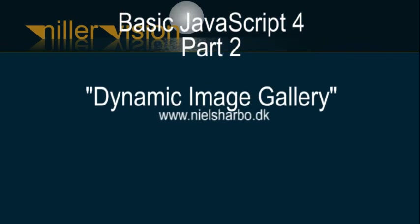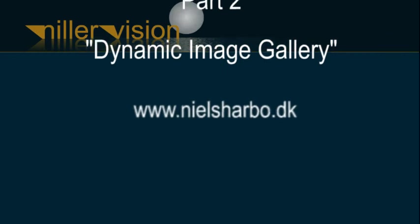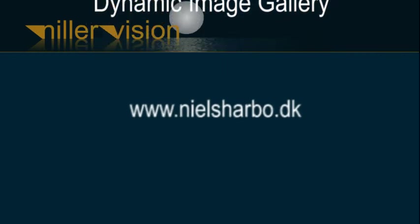Anyway, thank you for watching. Don't forget to like, subscribe, share and all that.